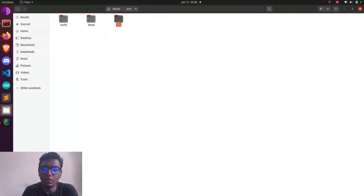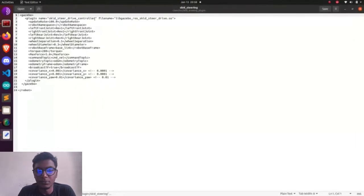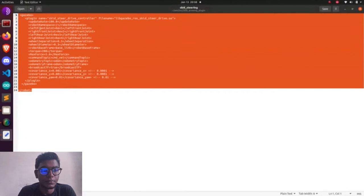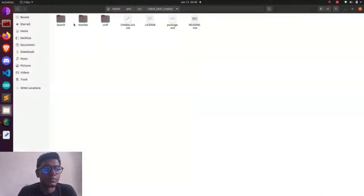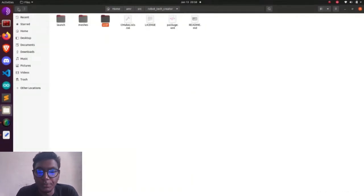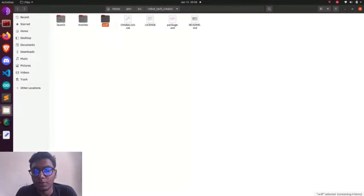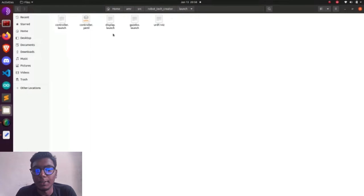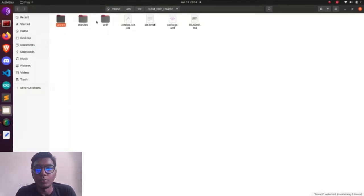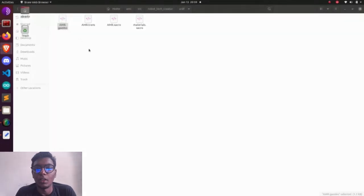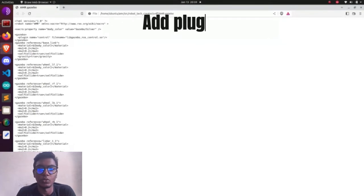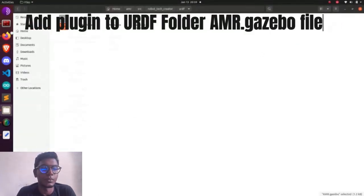First of all, we need to go to the terminal and clone that one. After cloning, we need to open our file manager. Okay, now we are going to get the skid steering directory. Now we need to open our Sublime editor and copy that whole plugin, which is available in our directory. After copying that one, we need to paste it in our URDF folder to get the visible launch file. You can see at the bottom of that, all the links are available in the Sublime editor.